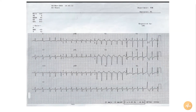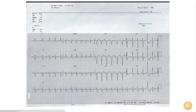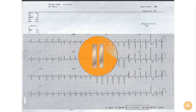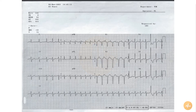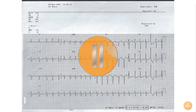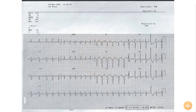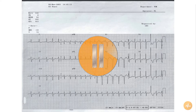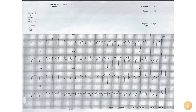This is the ECG of an elderly patient with palpitations and chest pain. Pause this recording now and interpret the ECG on your own before pressing play again to hear me interpret the ECG.